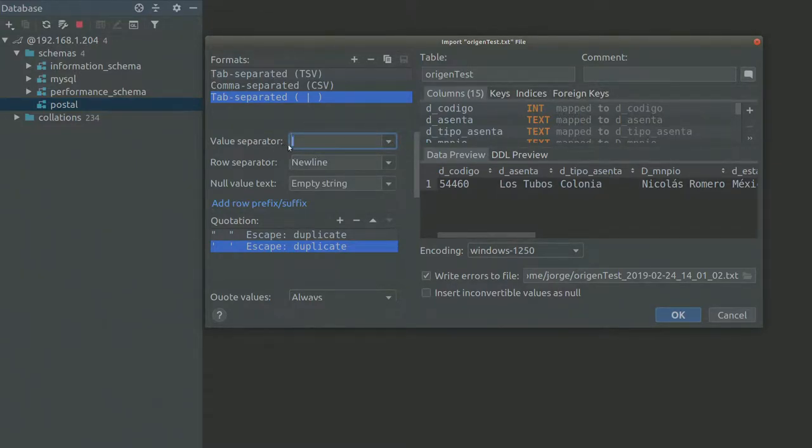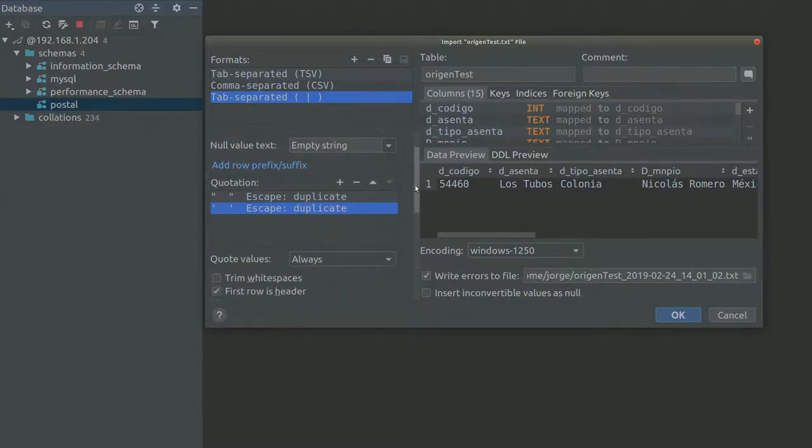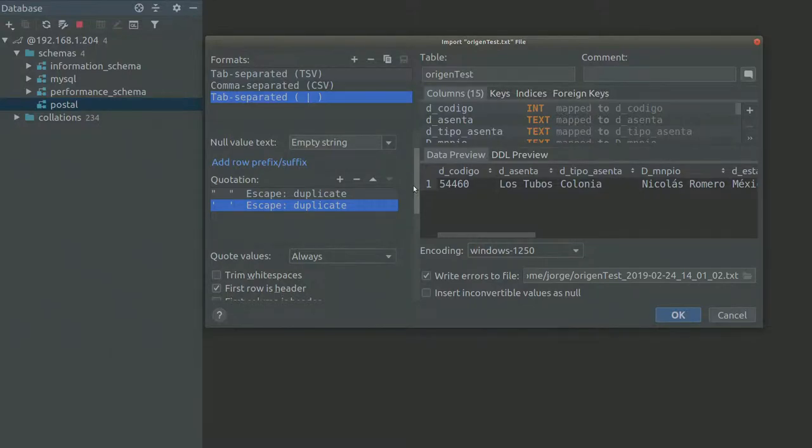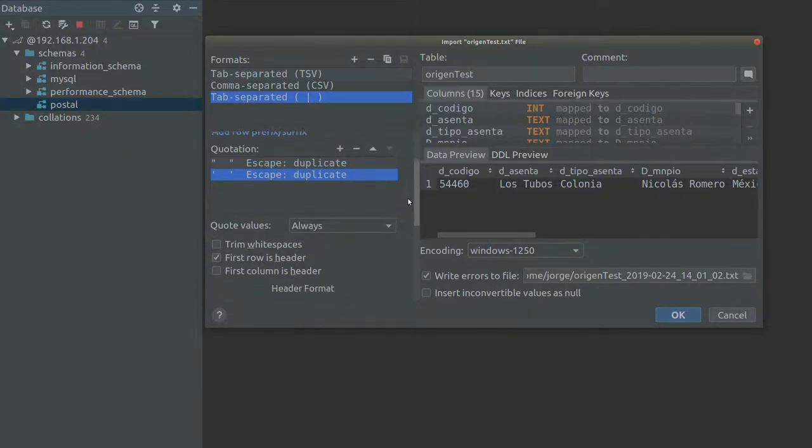That's the first thing. It's a pipe character. That's different from comma separated values and tab separated values.